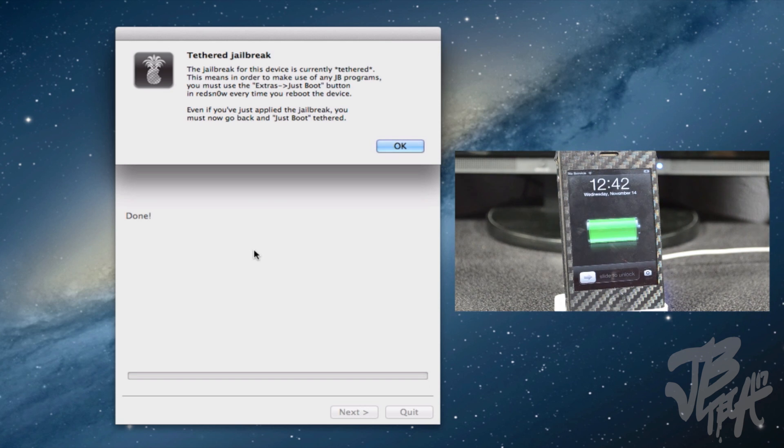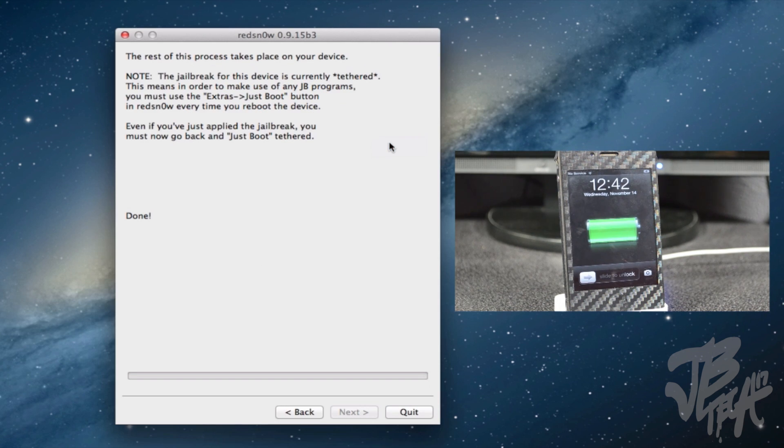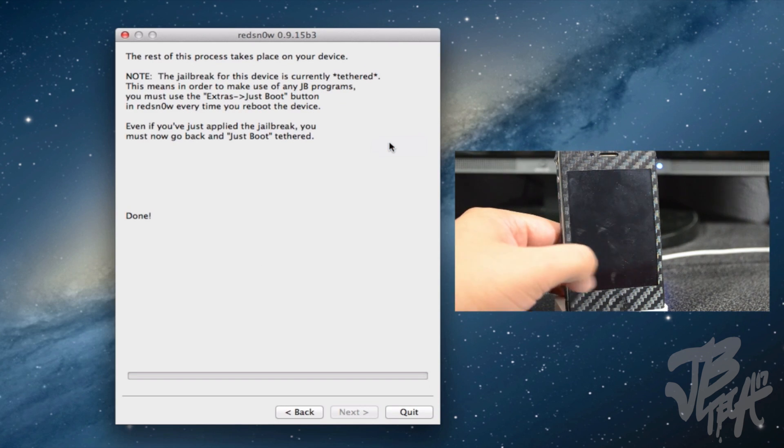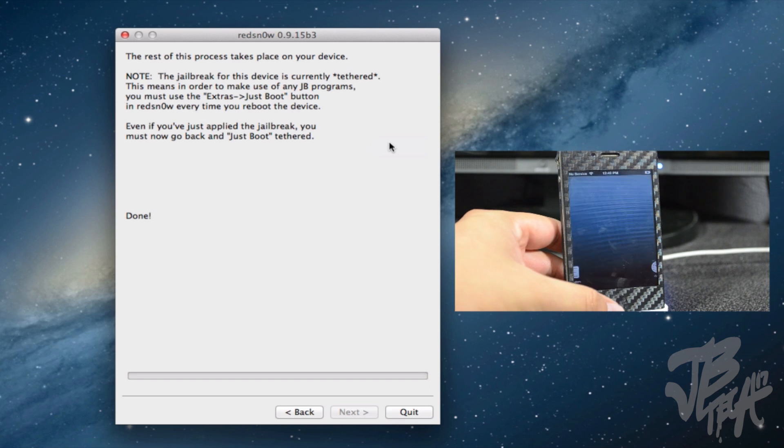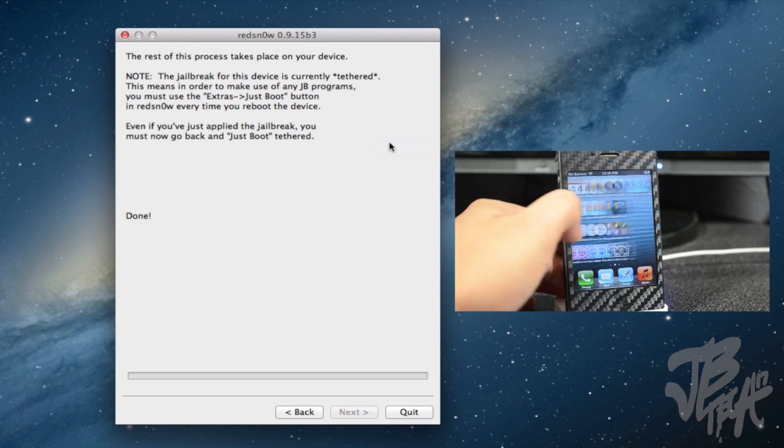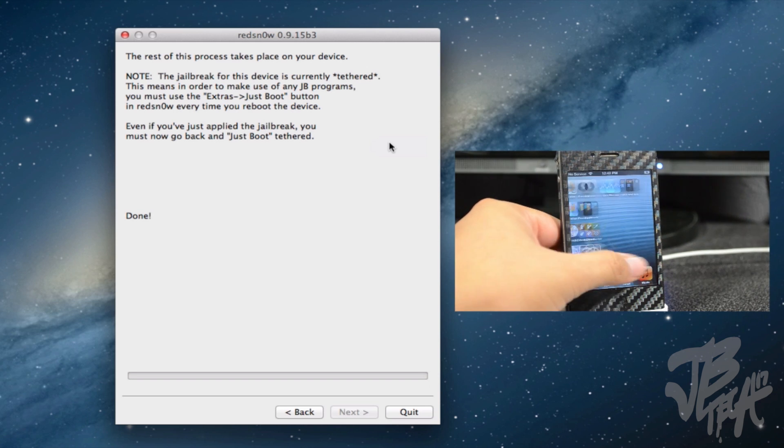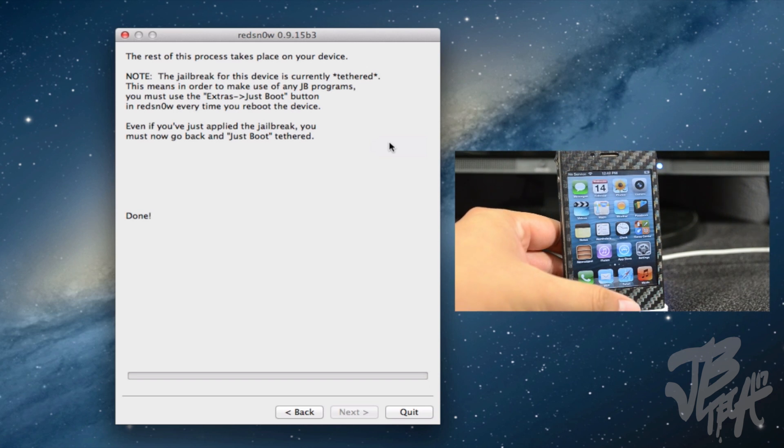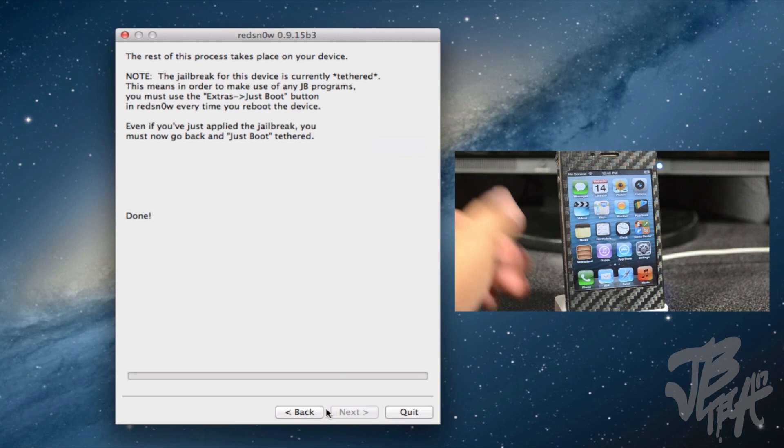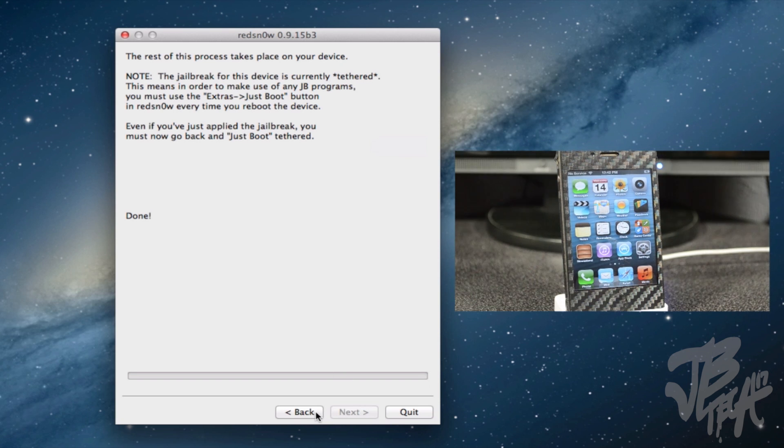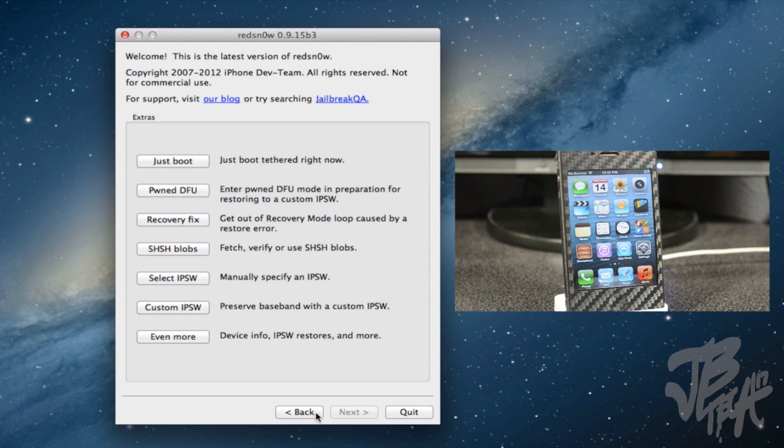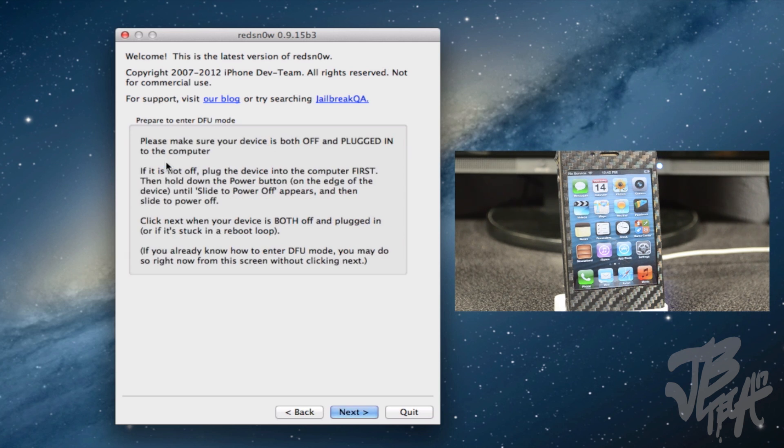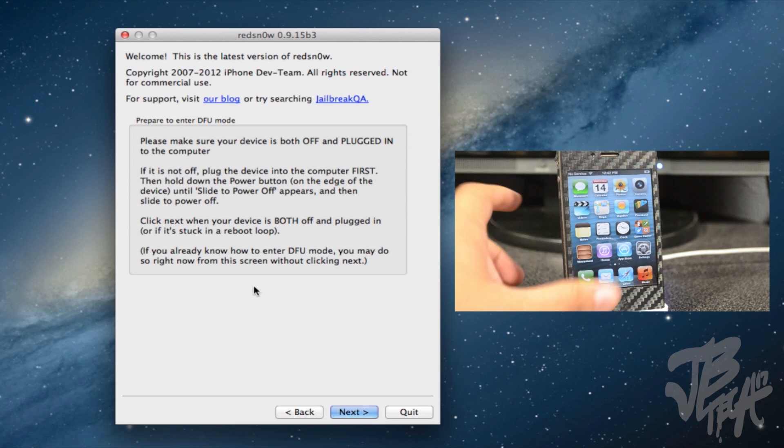All right guys, so now we're back. Now it says here we can actually unlock our device, and you see here Cydia is still not on here. What we have to actually do here is go back, and then we'll need to go ahead and click on Just Boot.